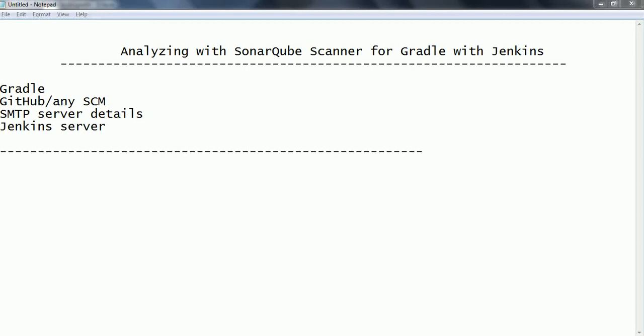Hi guys, this is Shivarity. Welcome to the session on SonarQube Scanner for Gradle. In this session, we are going to look at how to integrate SonarQube Scanner Gradle with Jenkins.